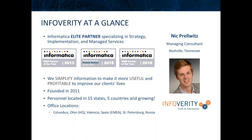Some quick background on InfoVerity. We are an Informatica elite partner who specializes in strategy, implementation, and managed services. We're very proud to be recognized as Informatica's MDM and PIM partner of the year for the last several years, including as recently as 2016.